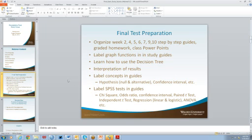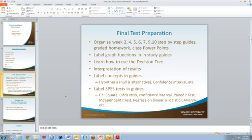The first thing is just really getting organized in the test preparation. The best advice I can give you is go back through your weekly assignments, go back through the step-by-step guides. The final test really is very similar — it kind of mirrors those weekly assignments. You might even need to go back through and just redo some of your homework.